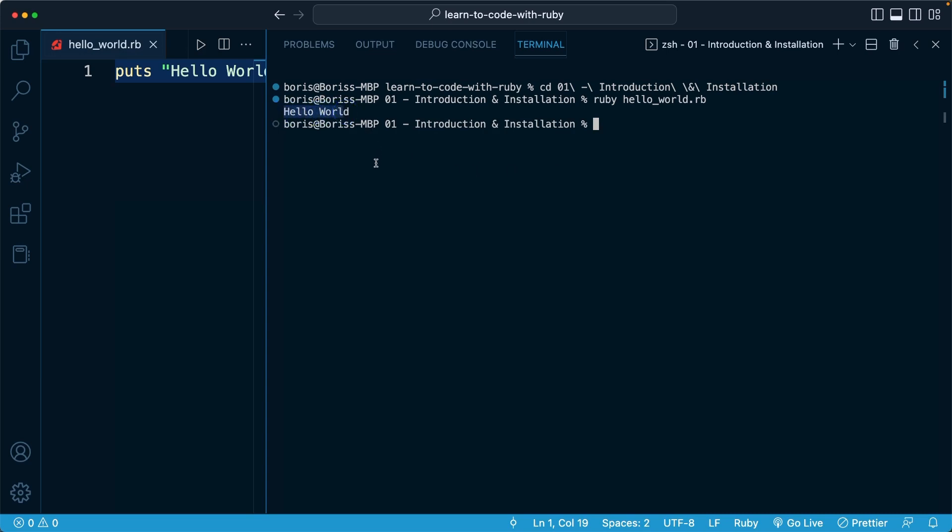This once again, is the exact same content we saw from code runner within VS code. We're just running the file directly from our terminal, from our command line.